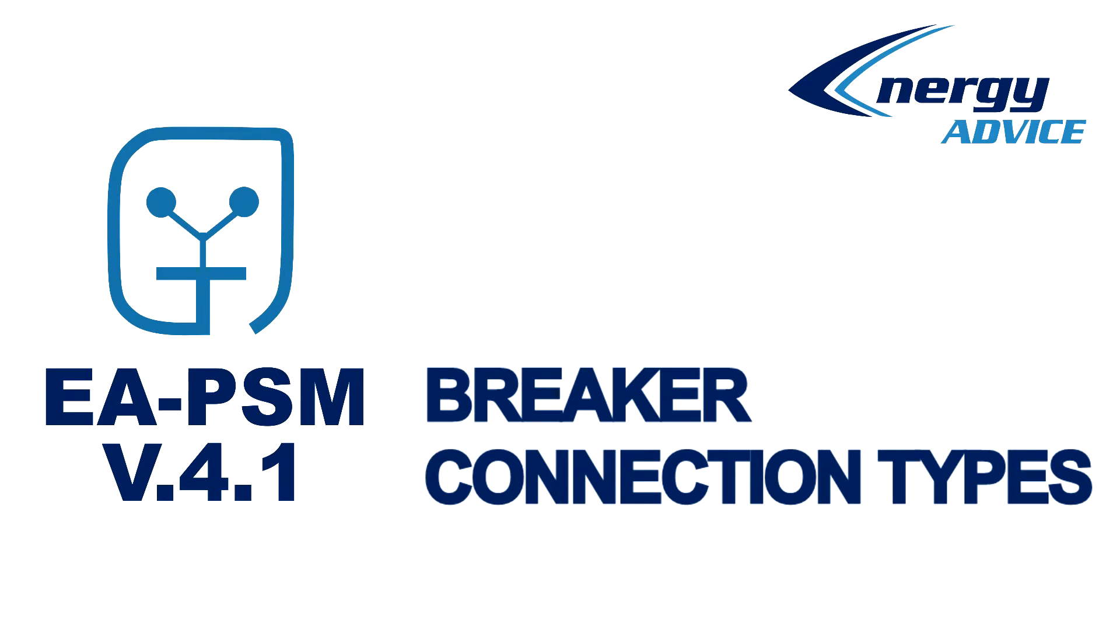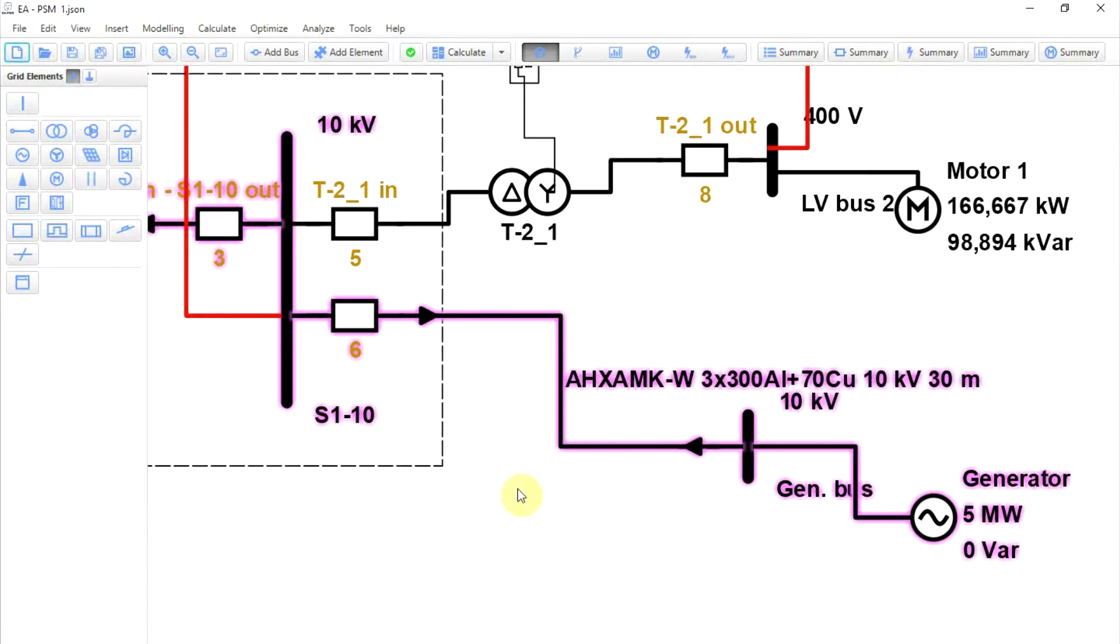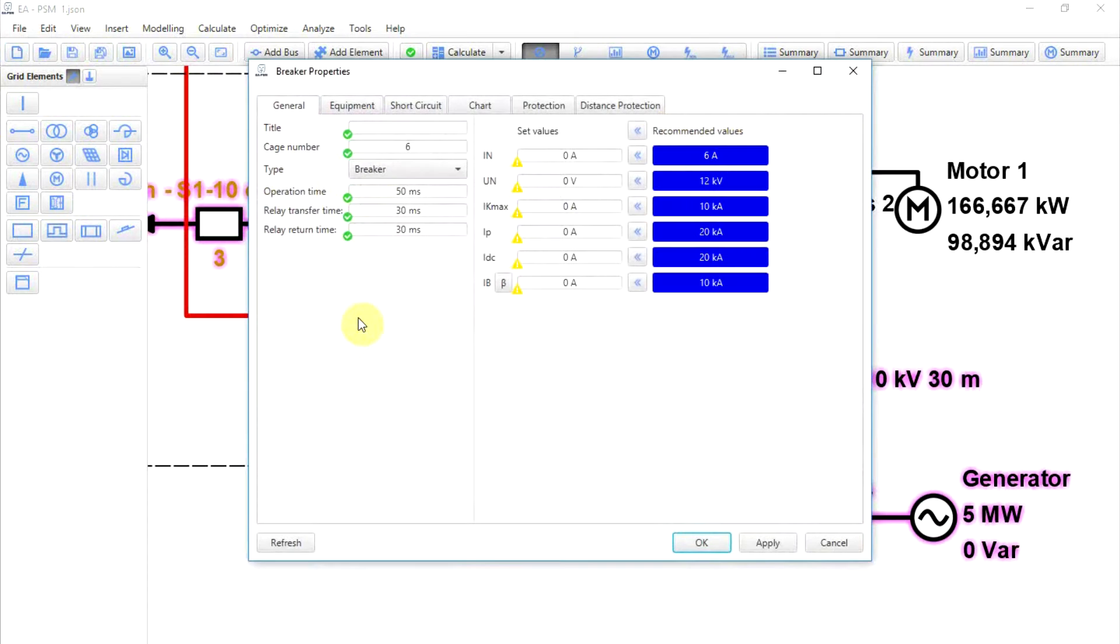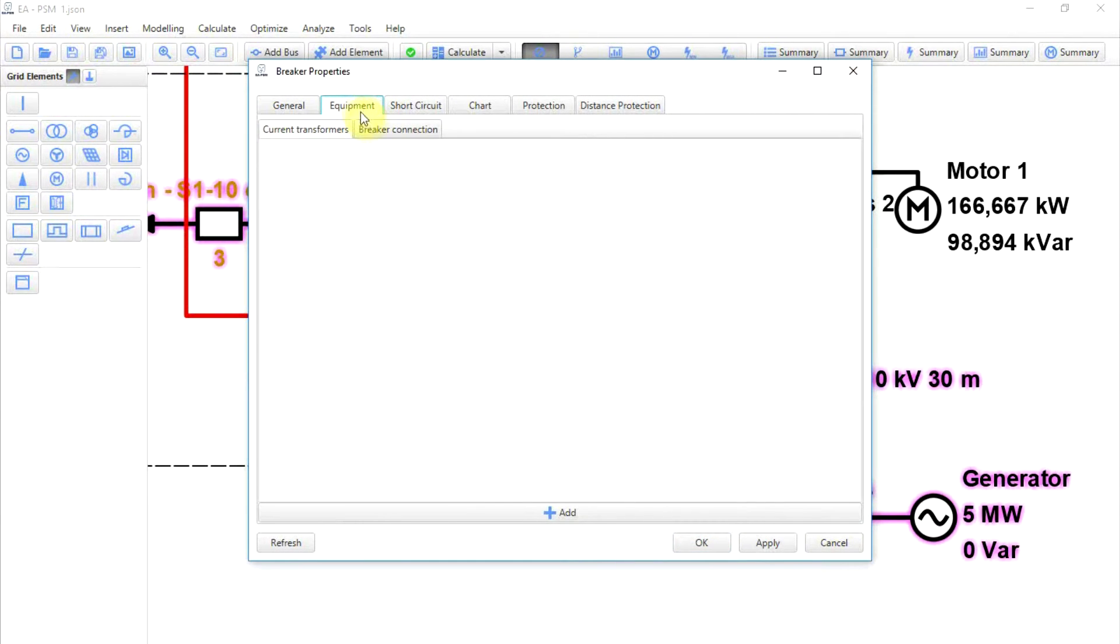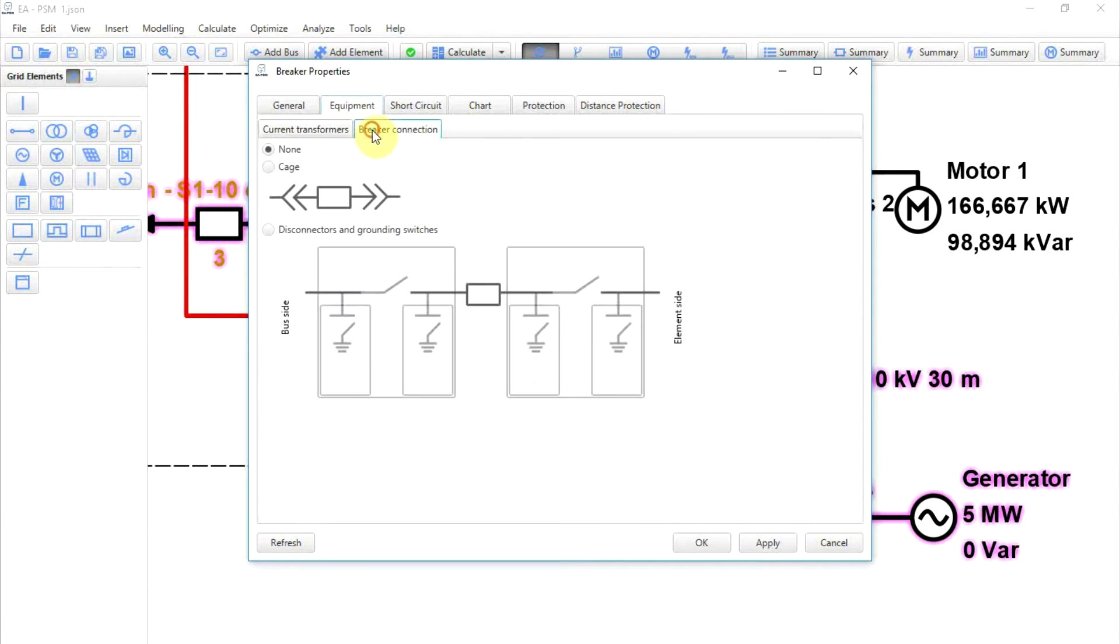Breaker connection types. In this version it is also possible to configure breaker connection types. This can be done by double-clicking on a breaker, clicking on tab Equipment and Breaker Connections.